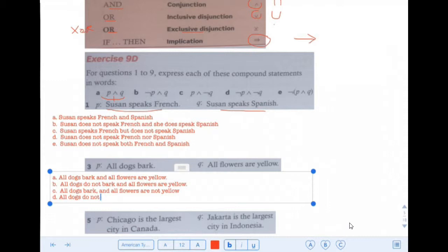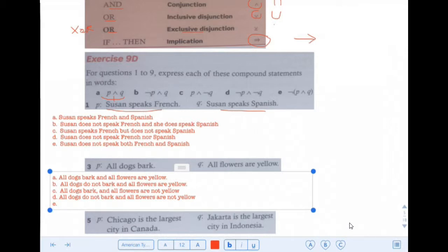E: Not of both of them together. It's not true that all dogs bark and all flowers are yellow.